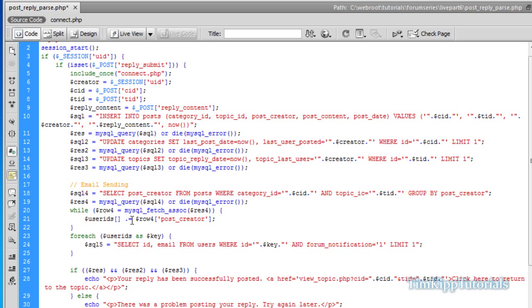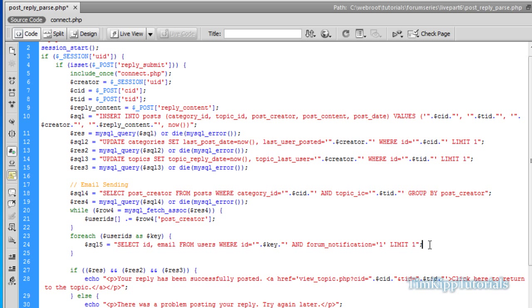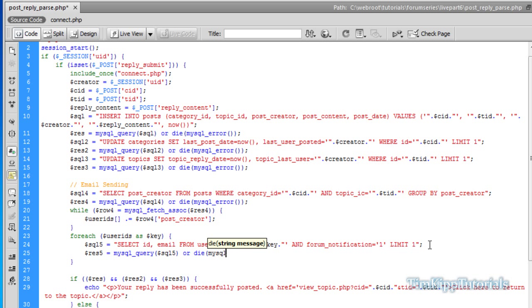And we're going to say limit one. What that will do is it will select a post creator which is an integer within our database. And it will go ahead and select the ID of that user and the email address from that user, depending on which key is run through the script. Go ahead and query that out. Or die. MySQL underscore error.